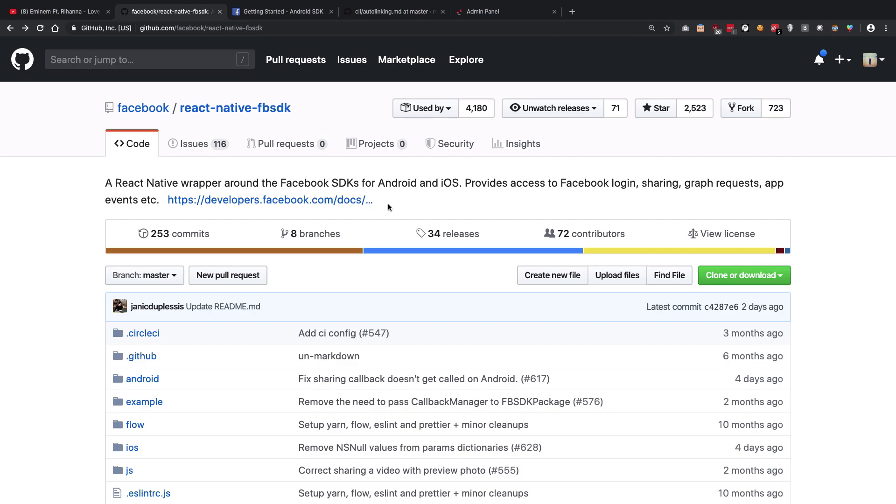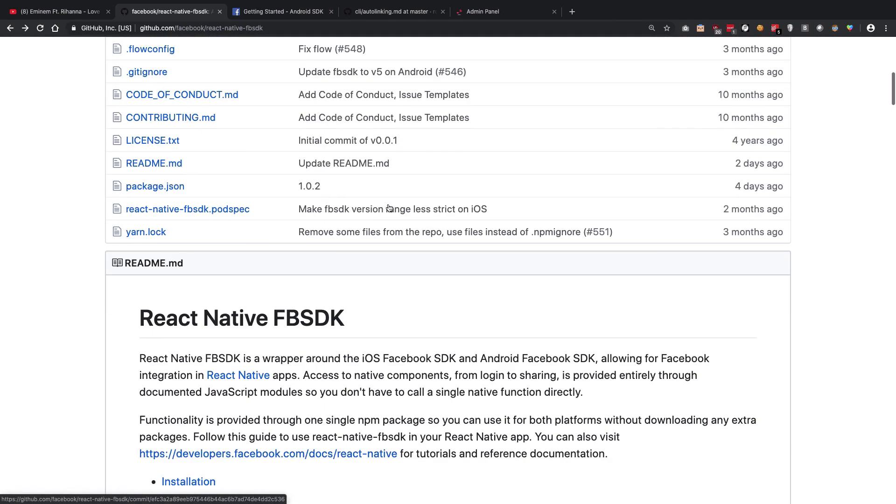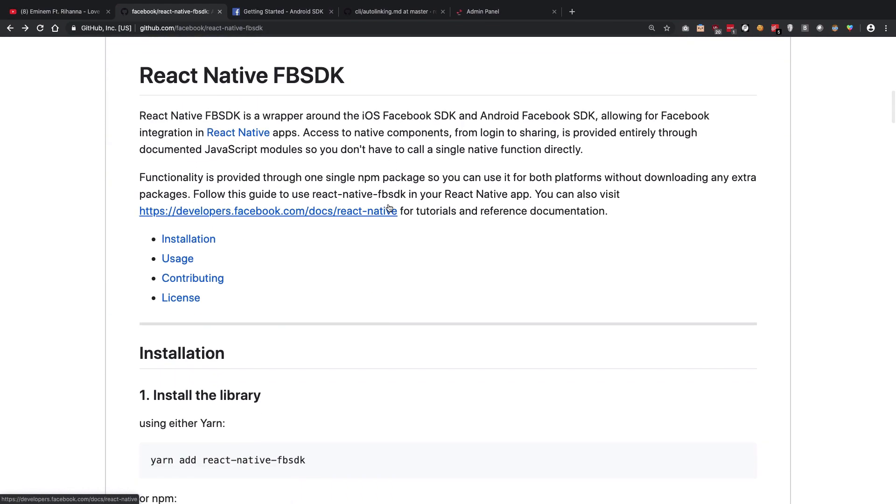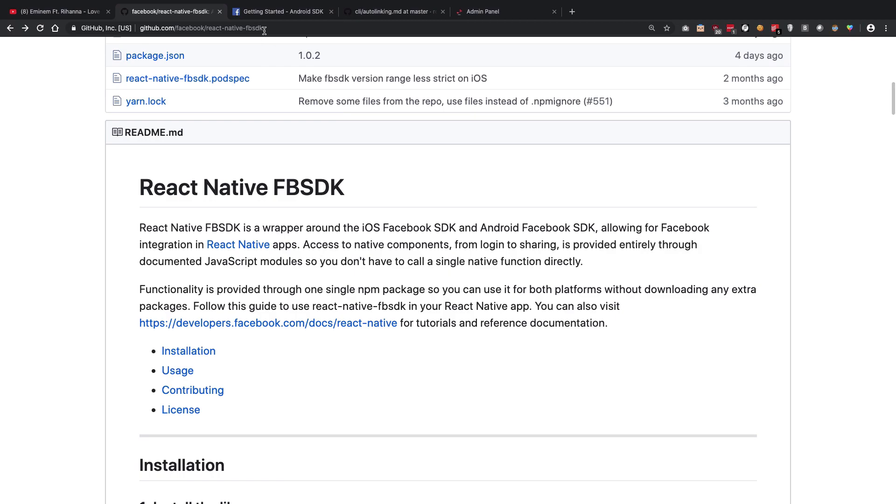Because of auto-linking which was introduced in 0.60, things might be a little bit different for you if you're doing it on a lower version. So just in case you want to know that.